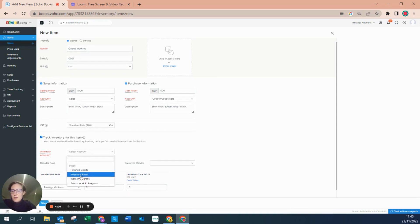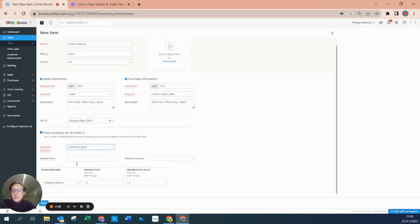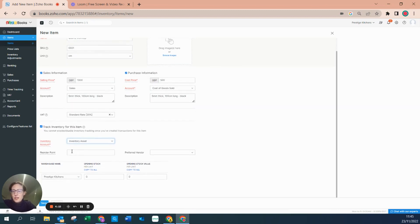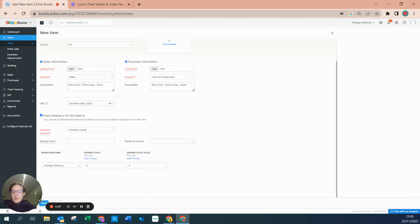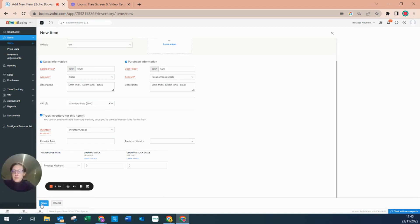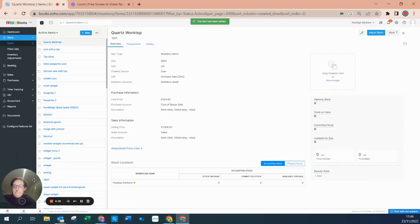I'm going to say this is always going to sit in the inventory asset on the balance sheet. I can allocate it a reorder point so that in inventory a notification will be issued, and I can say what my preferred vendor would be. I can also allocate it to a warehouse, but for now I'm going to leave these as they are and hit save.